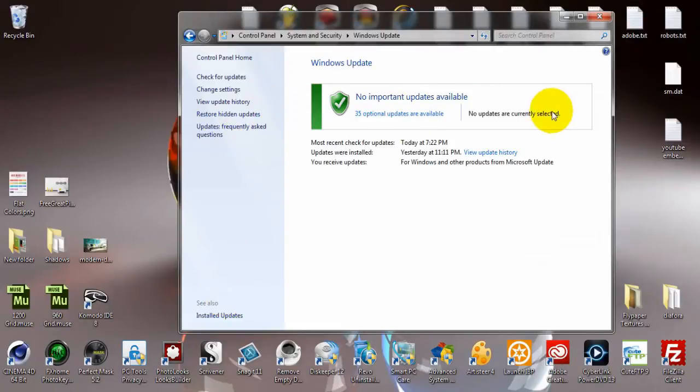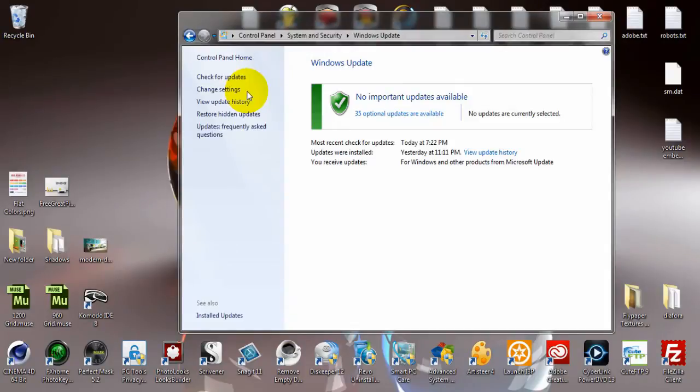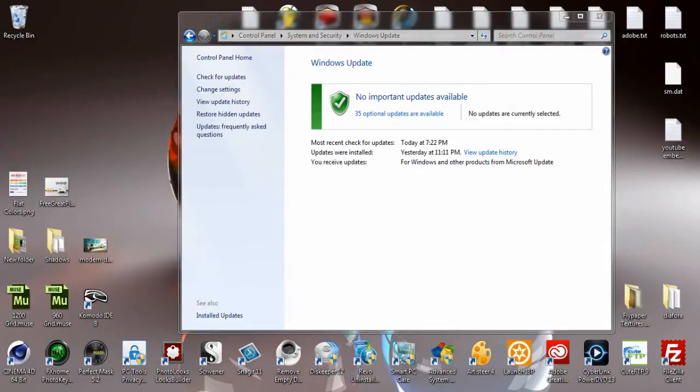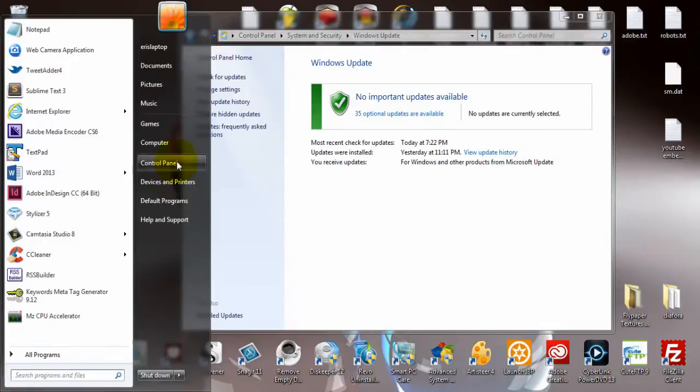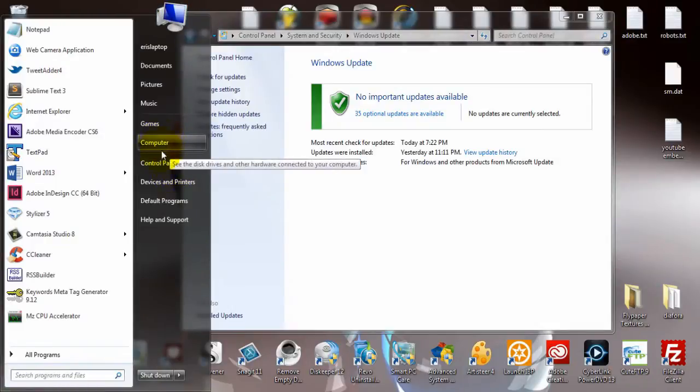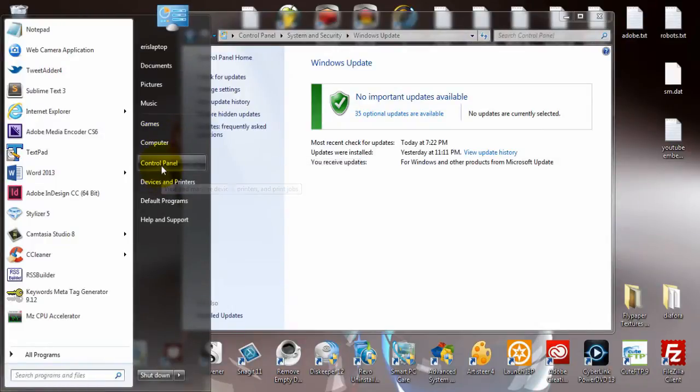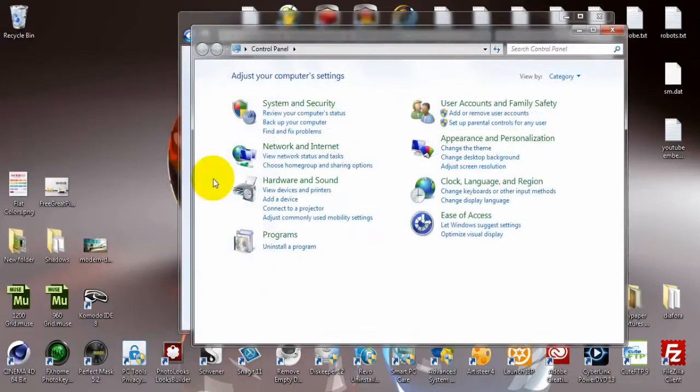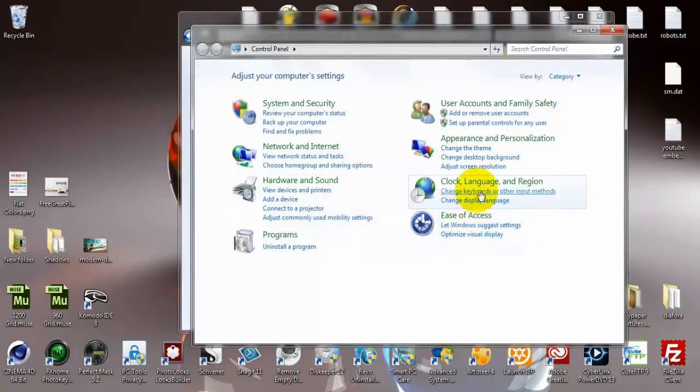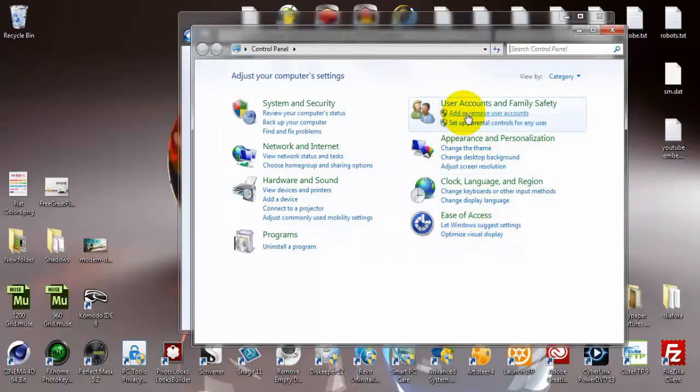And just here, when you arrive, this is one way to come here. Because you can come here even from another way. For example, from control panel, ease of access.